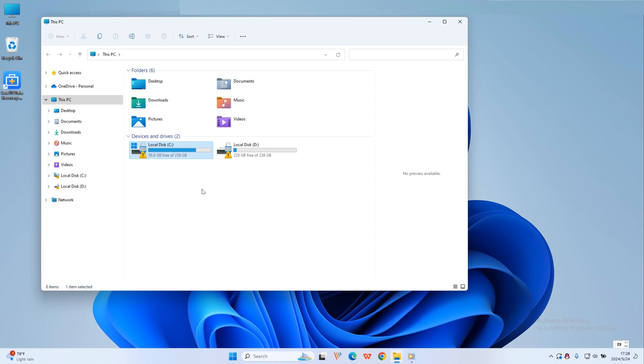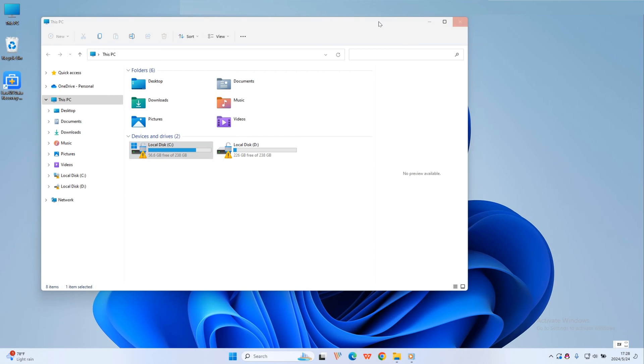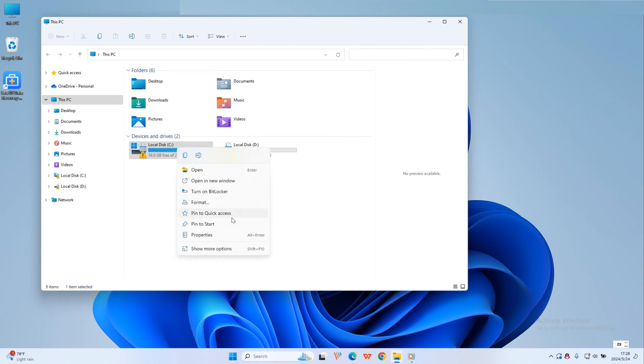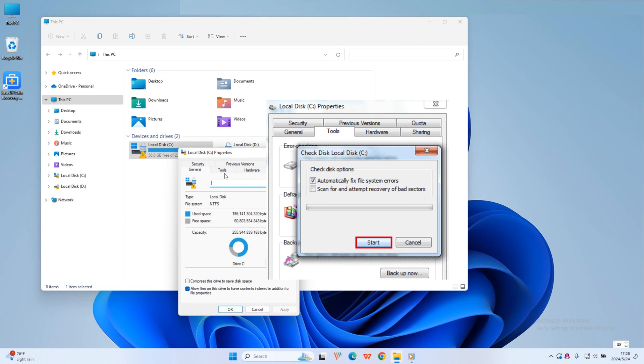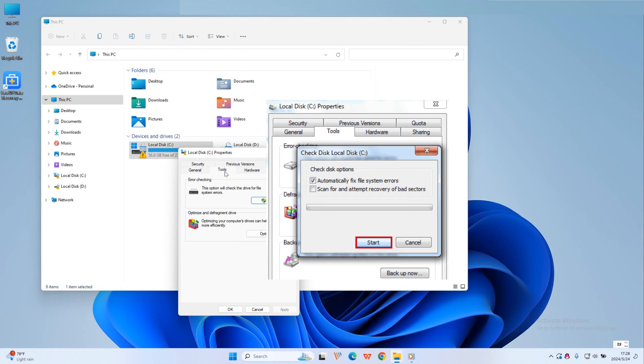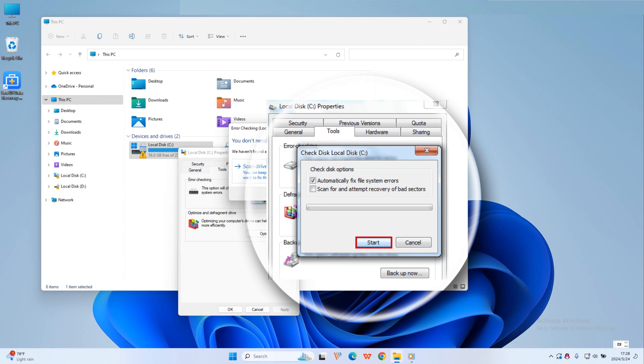In the Windows operating system, first open This PC or Computer. Right-click the hard disk or partition which you want to check and click Properties. Then select Tools and click Check Now under Error Checking to run this tool.